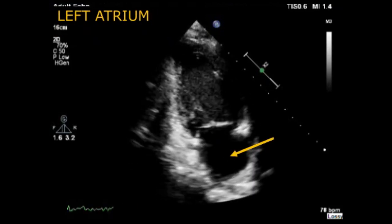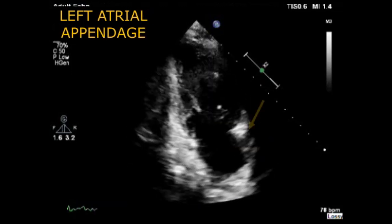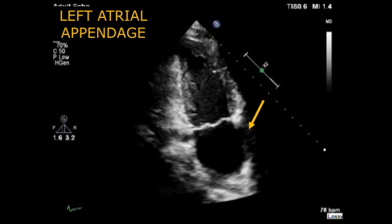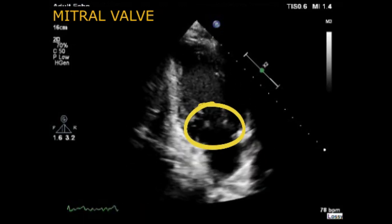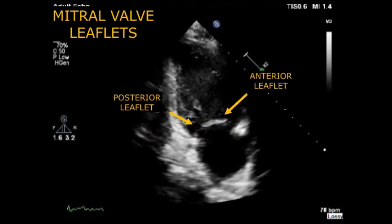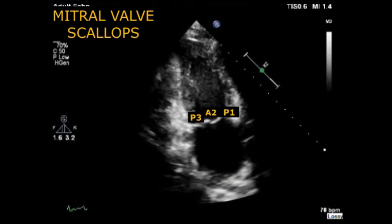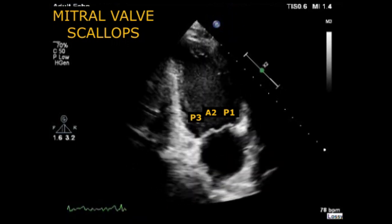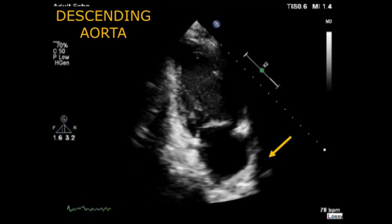Under the left ventricle we have the left atrium, and next to the left atrium you can find the left atrial appendage. The only valve visualized in this view is the mitral valve. We can assess the different mitral valve leaflets — anterior and posterior — and the different mitral valve scallops. From left to right: P3, A2, and P1. And sometimes you can see the descending aorta.